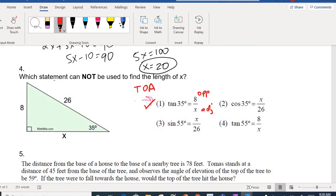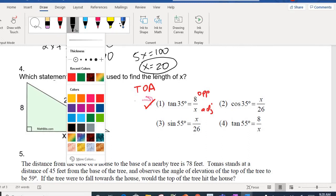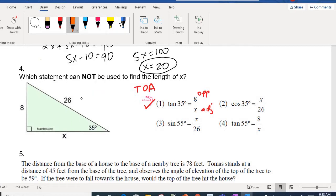Let's look at choice two: cosine of 35 = X/26. Cosine is adjacent over hypotenuse, so X must be adjacent and 26 must be the hypotenuse. From the 35-degree angle, X is adjacent — it's next to it — and 26 is the hypotenuse. So that looks good.